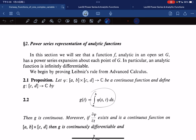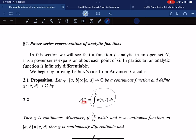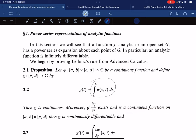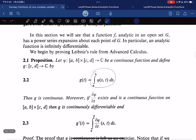So we have this function φ being continuous, and we define g(t) by integrating φ(s, t) with respect to s — we fix t and integrate with respect to s. Then g is continuous. Now if the partial derivative with respect to t exists and is a continuous function — if φ is analytic with respect to variable t — then g is also analytic and we have the differentiation formula.